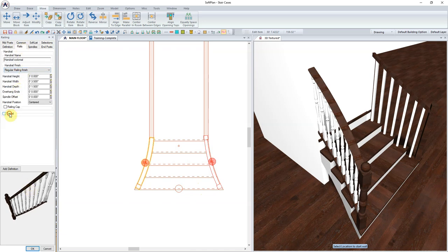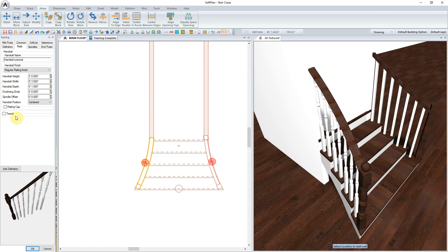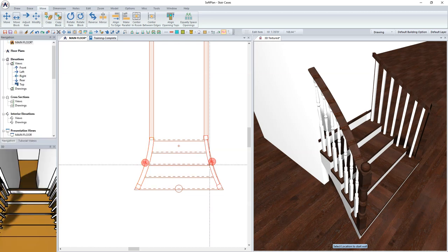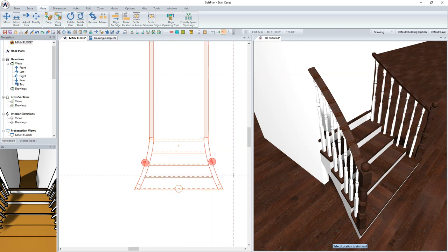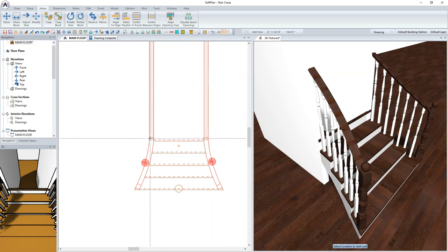Remove the Toe Rail option to have the spindles extend down to the stair tread. Right-click on the rail to the right, and from the pull-down dialog, select Repeat Edit.